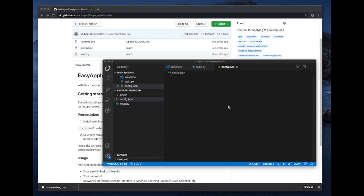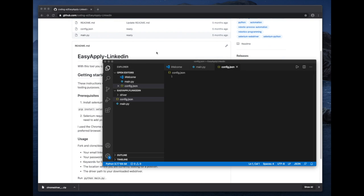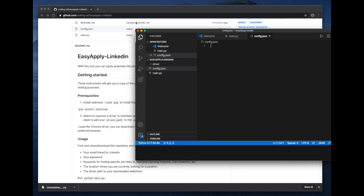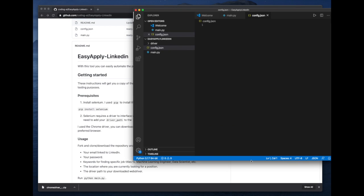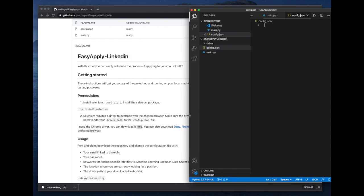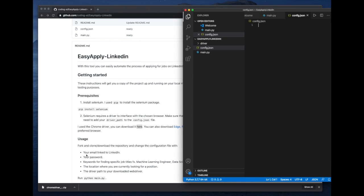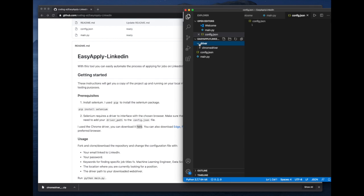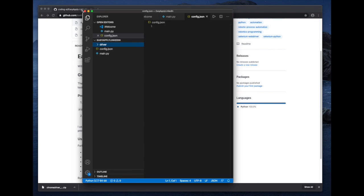So what is the configuration file going to contain? Basically, you need a couple of things for making this project work. You will need an email to log in into LinkedIn. You will need your password for the login. You will need some keywords for finding specific job titles. And you're going to need the location where you're currently looking for a position and the driver path where your web driver is located, which in this case we have located inside our own project. And it's called driver. So let's go to it.